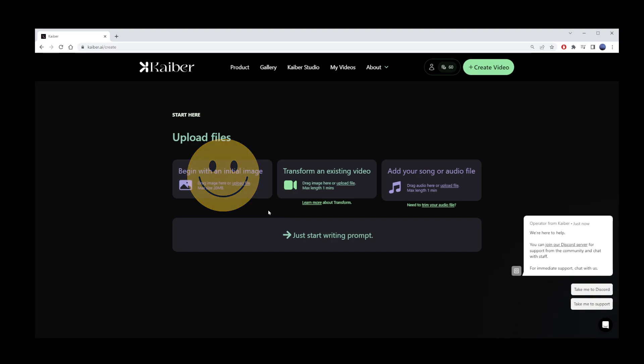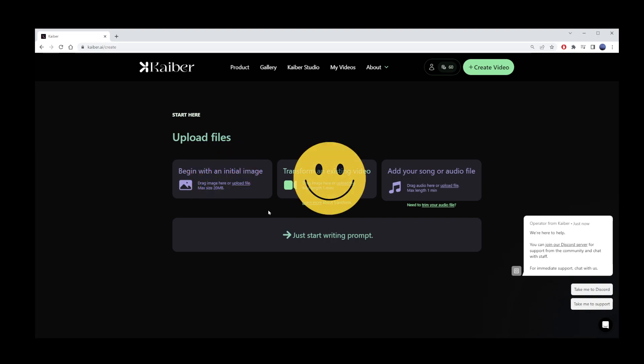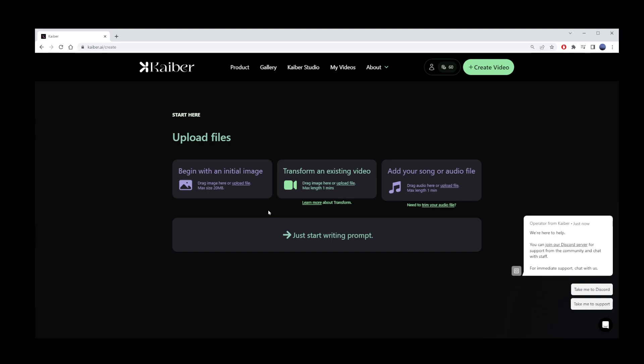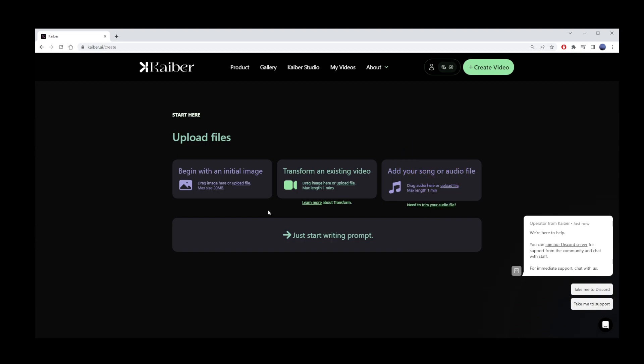Begin by uploading your own image as a starting point for the AI prompt. Transform an existing video. You have to upload a video, so I'm going to skip that one for now. You can also add a song or audio file. I guess that means AI will write image content around that.